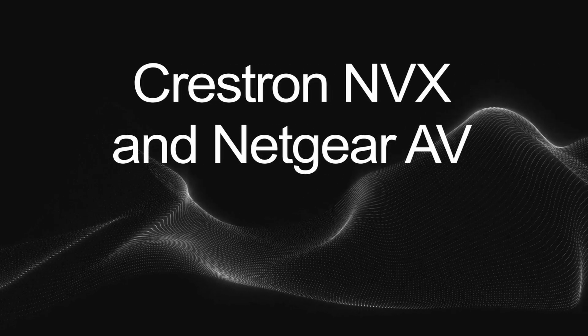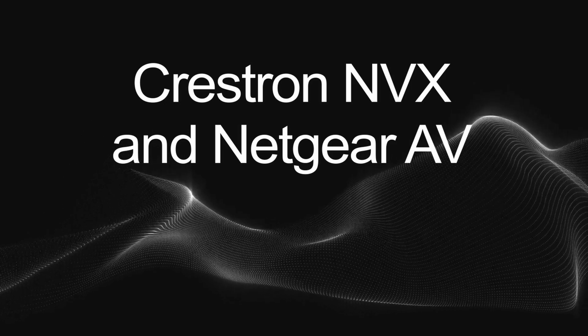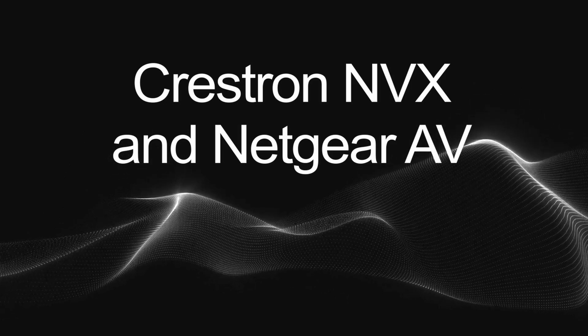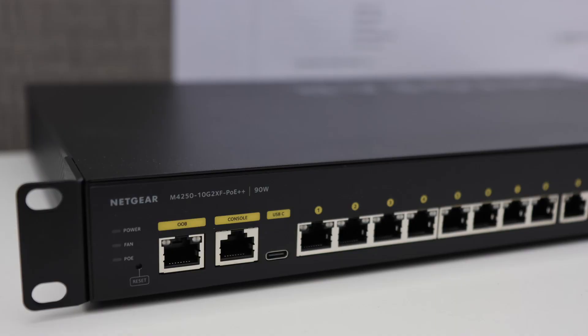Today, we're jumping into a fast, no-nonsense Crestron MVX setup. We'll unbox a Netgear M4250 AV switch, configure it with Netgear's video built-in config file, and get it ready for video over IP multicast traffic.